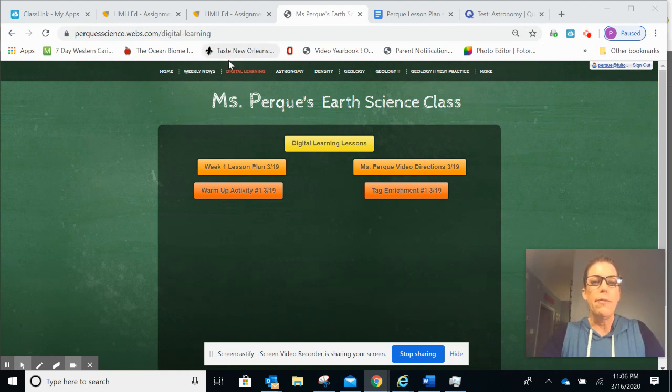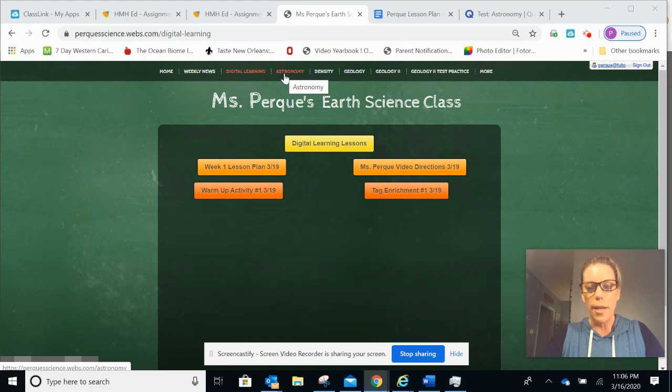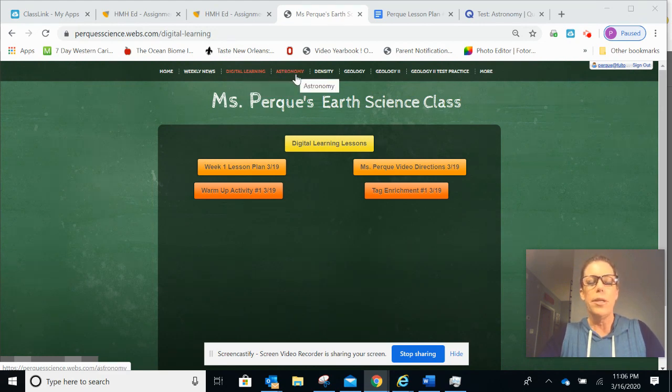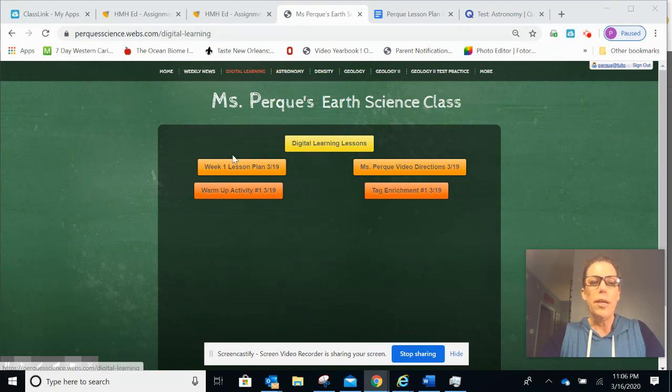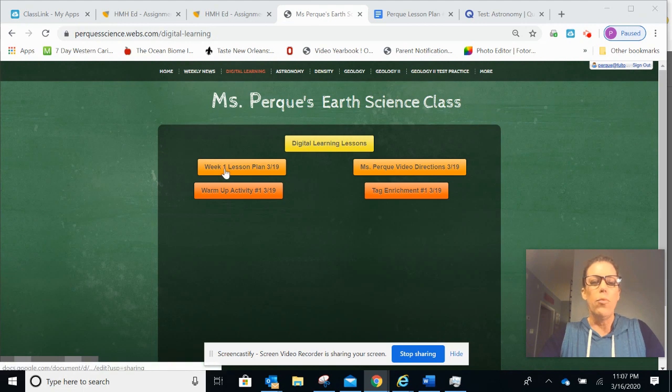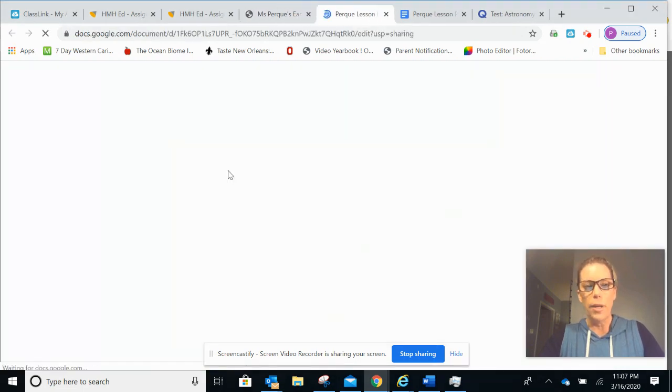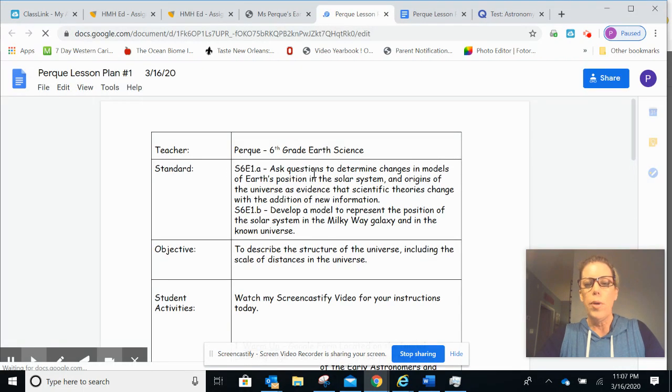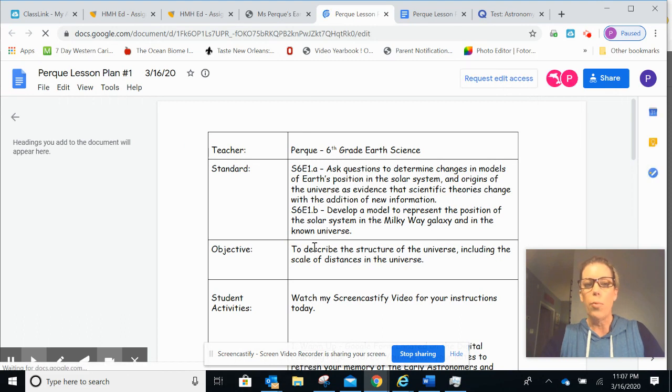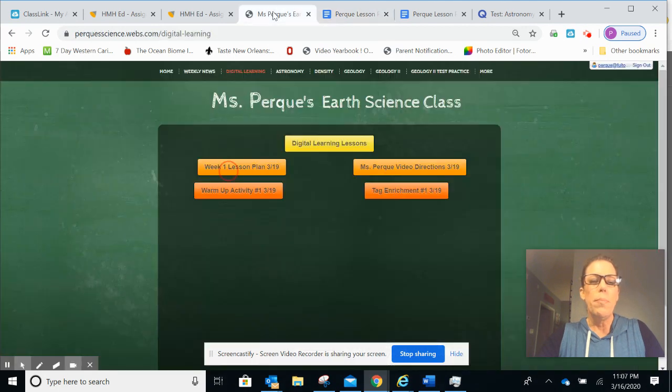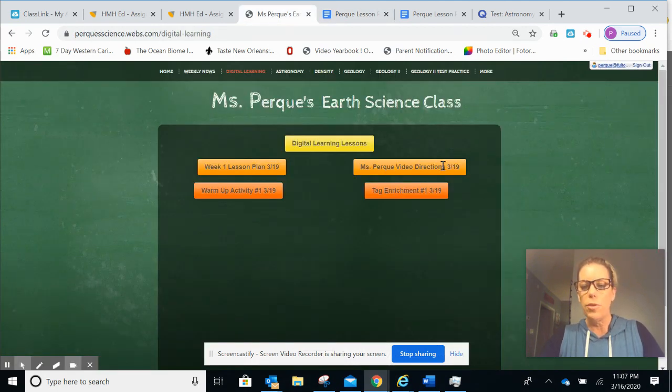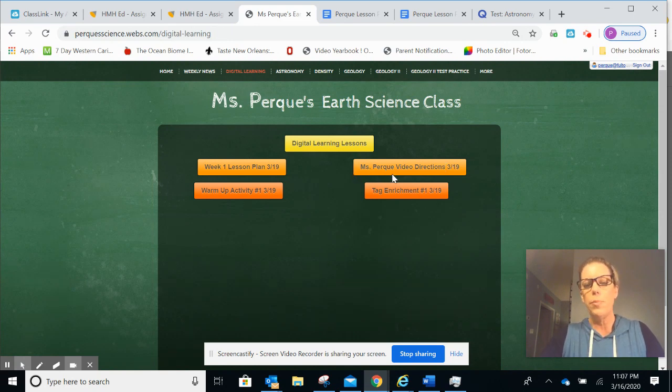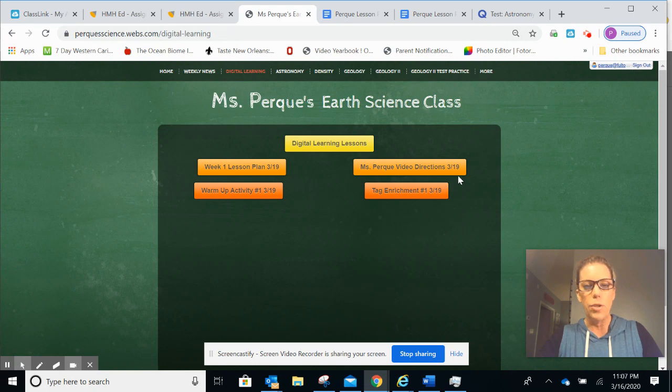I have two tabs that are important during this time period. One is called the digital learning lesson, the other is called astronomy. So each week on the digital learning page, I will post the lesson plan written on paper. You can go ahead and print that or you can save it to your device for further reference. Going back to that page, it also will have a set of video directions. So the video you're seeing now, you will see it on a button titled Ms. Perk video directions and for the date that it applies to.